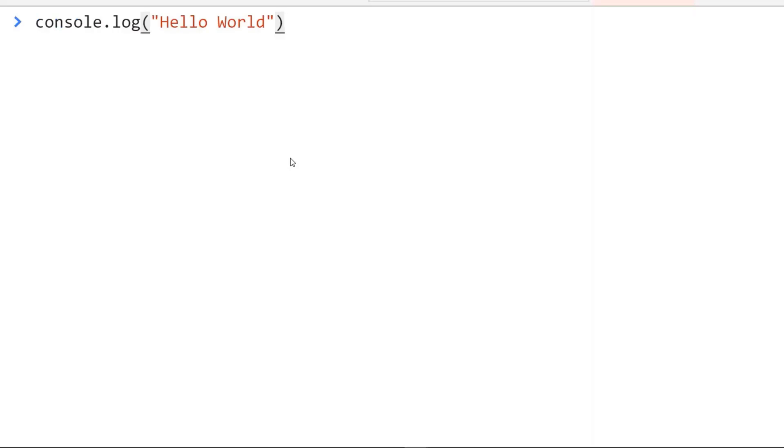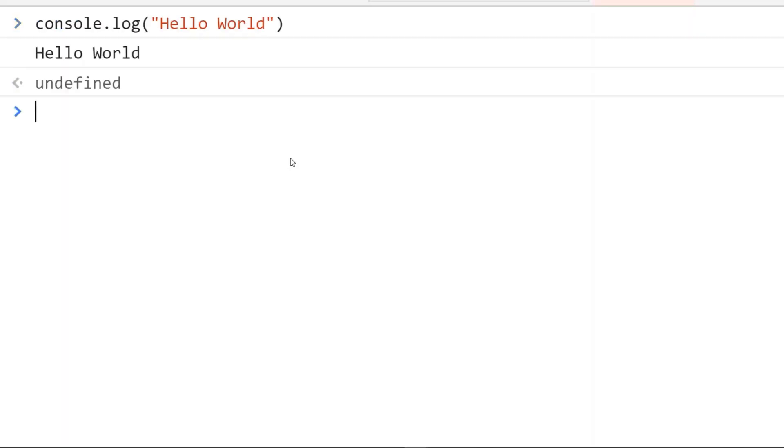So first I have opened my Chrome console and let's start with a simple console log like this. If we hit enter, we can see an output like this.